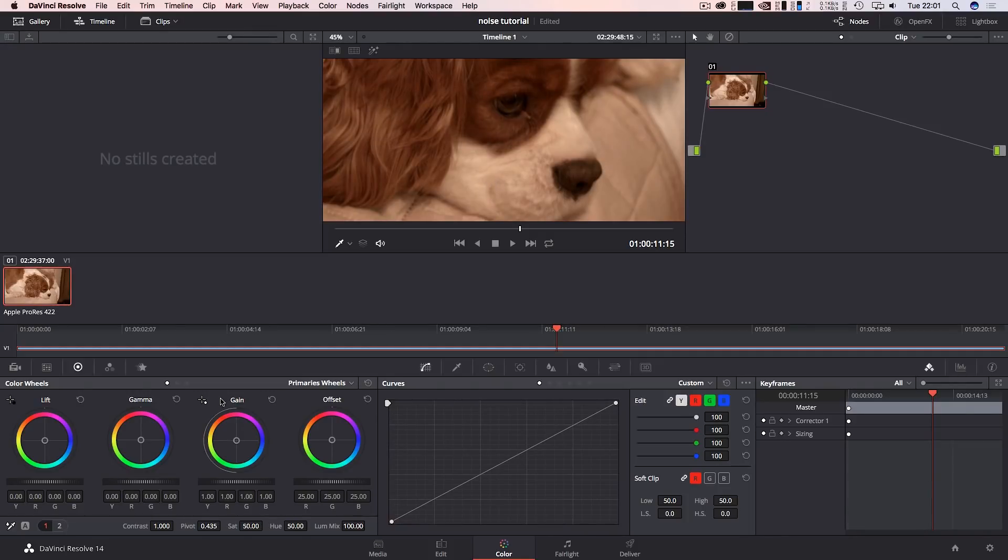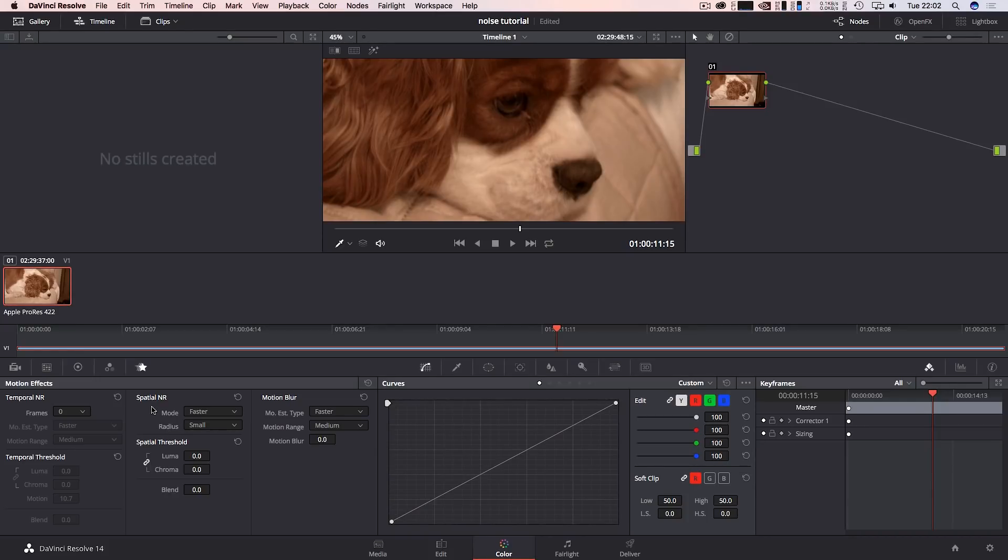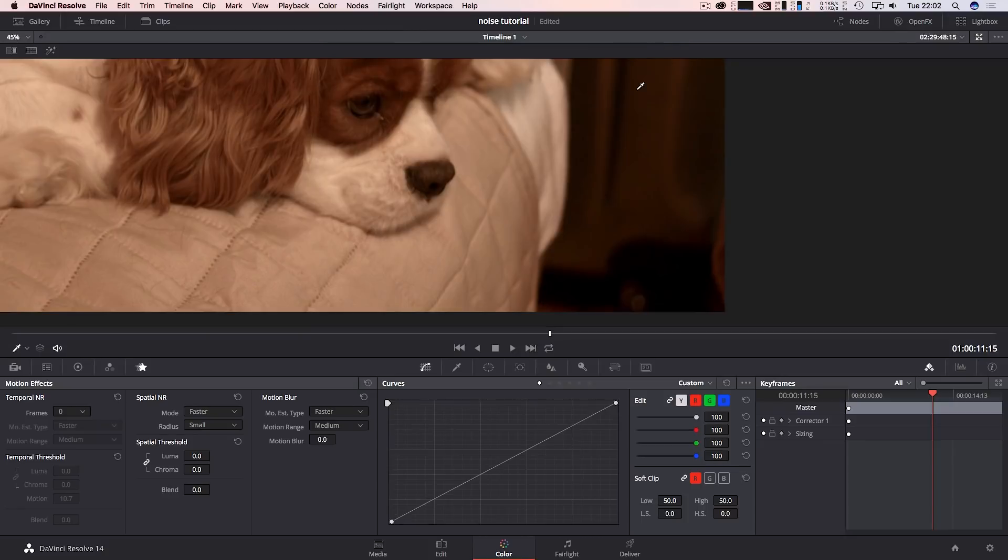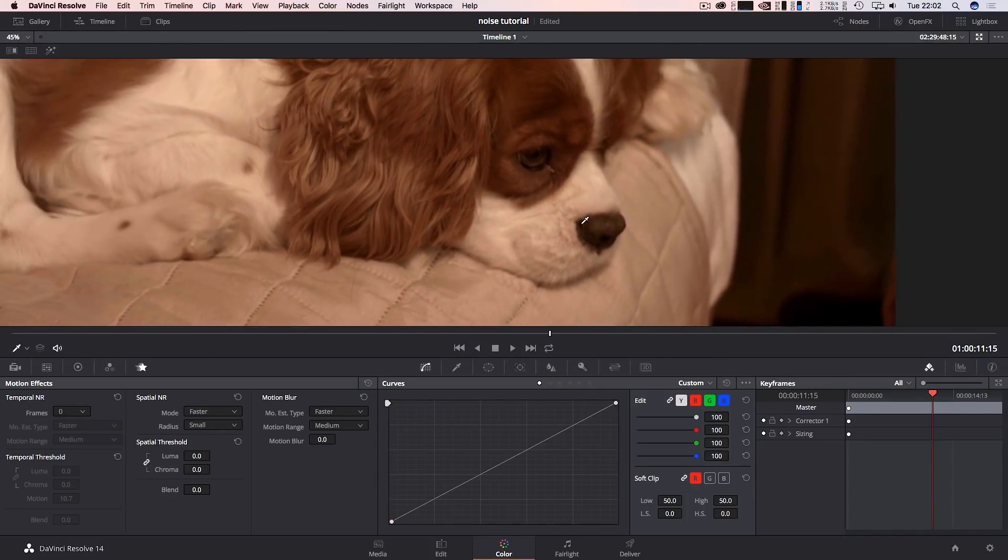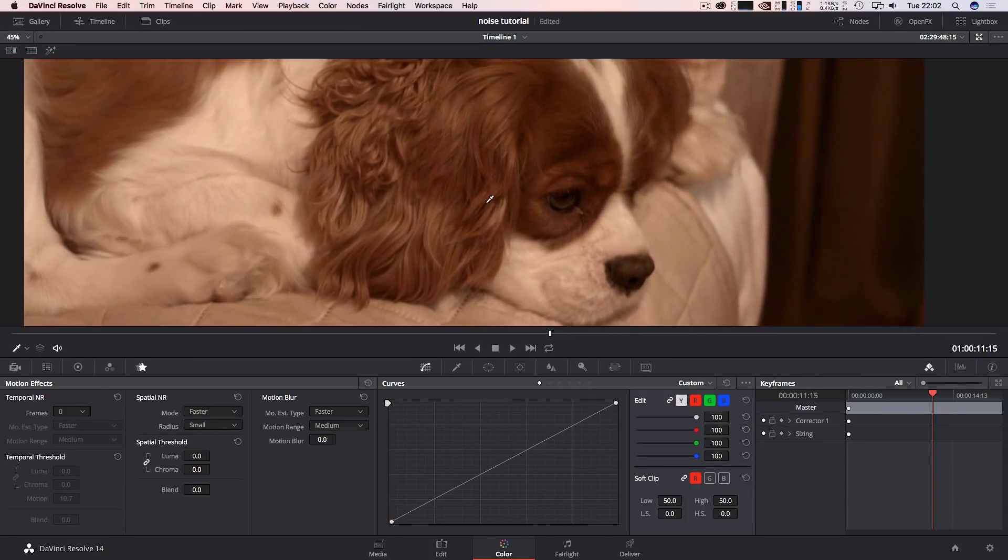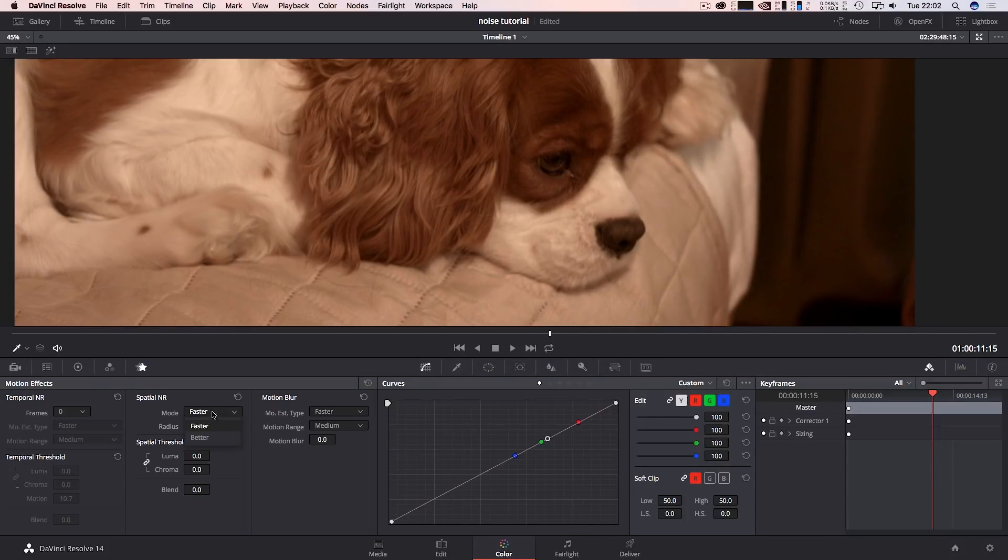Once you're in this bit here you're going to come over to this little star, you're going to click on it and there's two types of noise fixing: there's spatial noise reduction and temporal noise reduction. So first of all we're going to focus on the spatial for the side bit. I'm just going to click there for now.